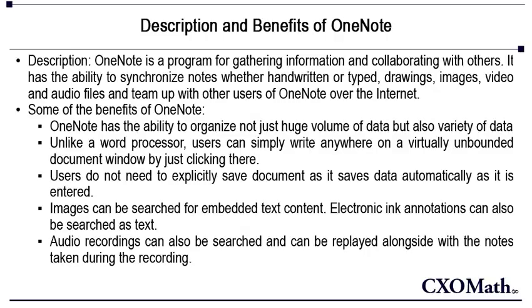PowerPoint, Excel so that research papers and other formal documents can be created easily.